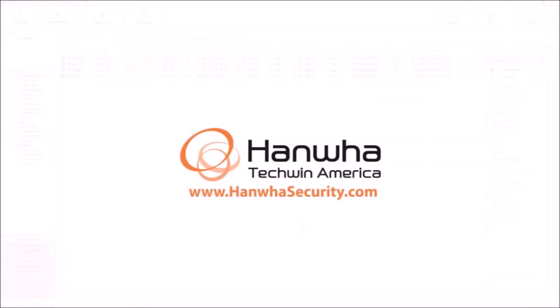To learn more, subscribe to our YouTube channel or visit us at hanwhasecurity.com.